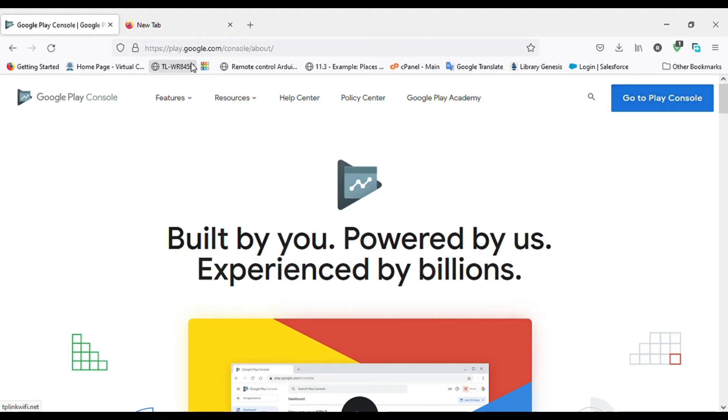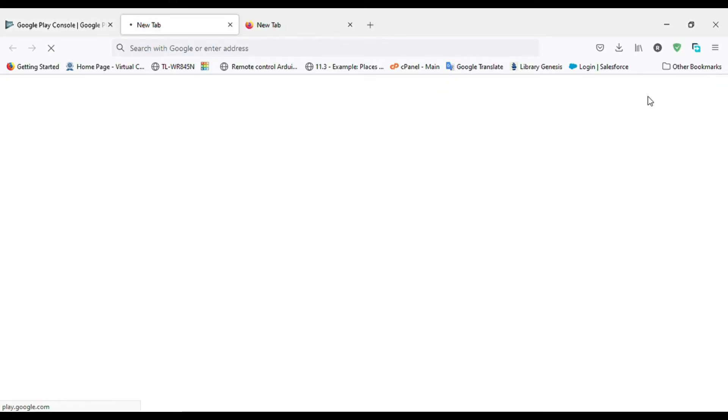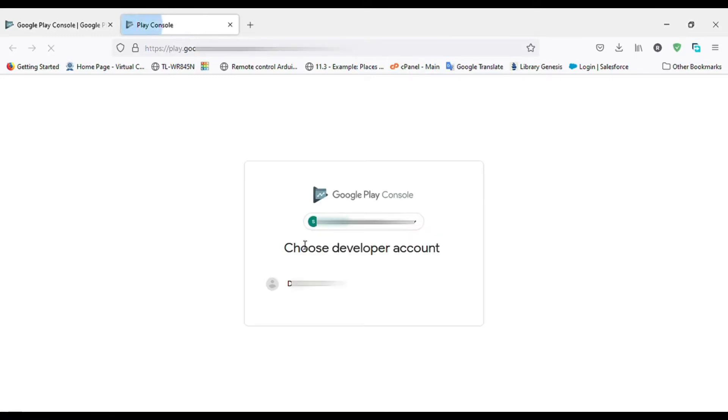Open Google Play Console. Click on Go to Play Console. Login to Play Console with your Developer Account.